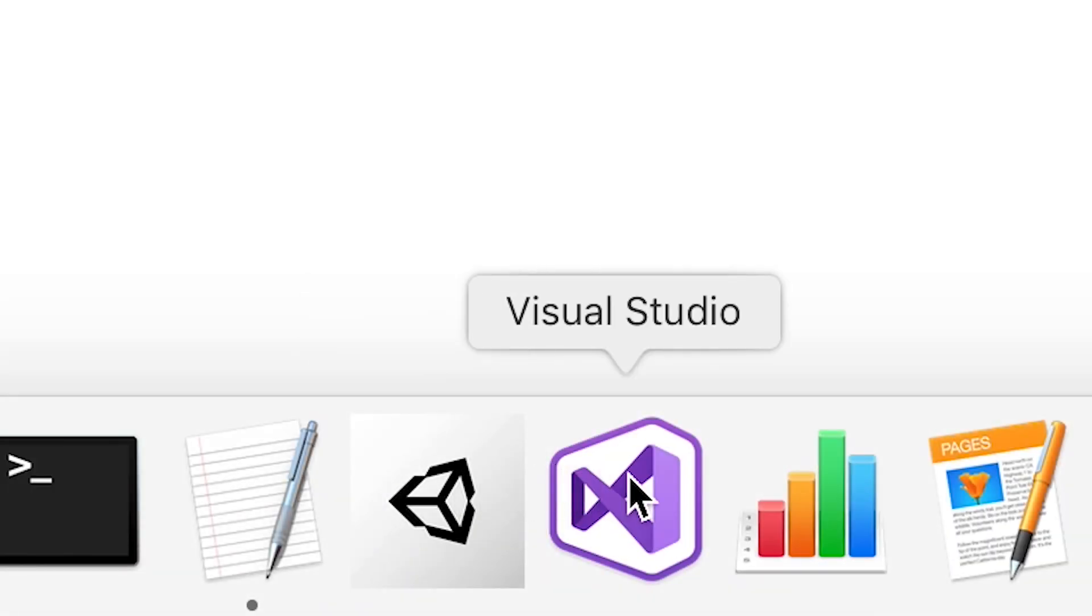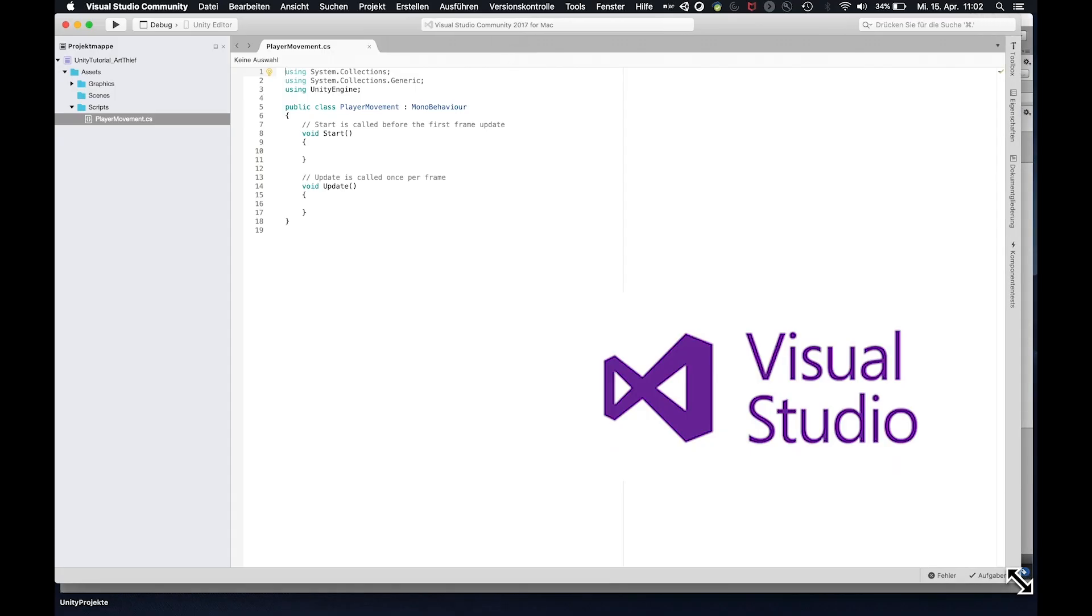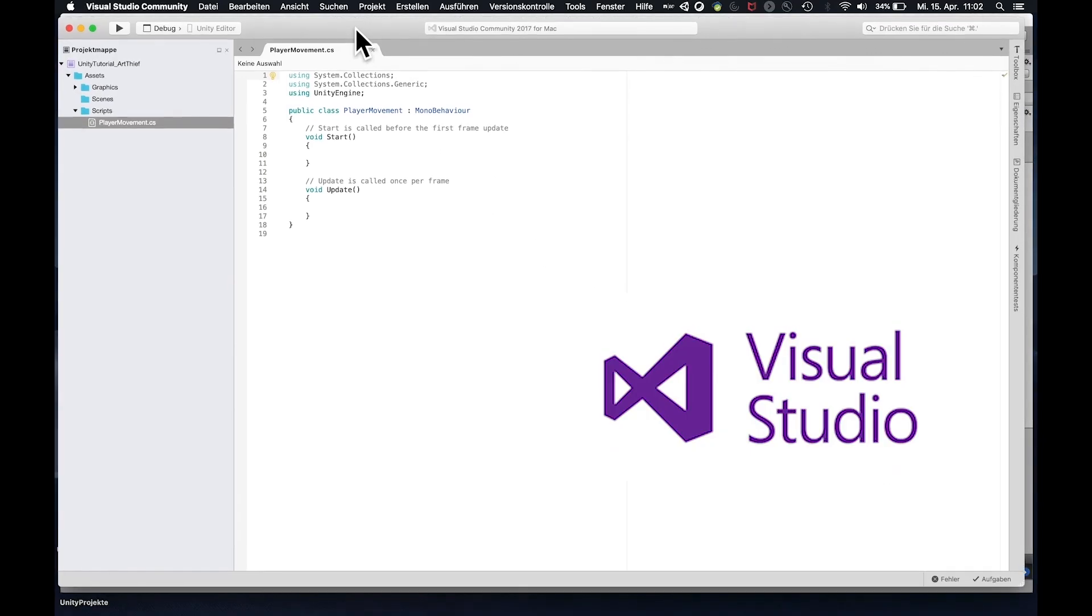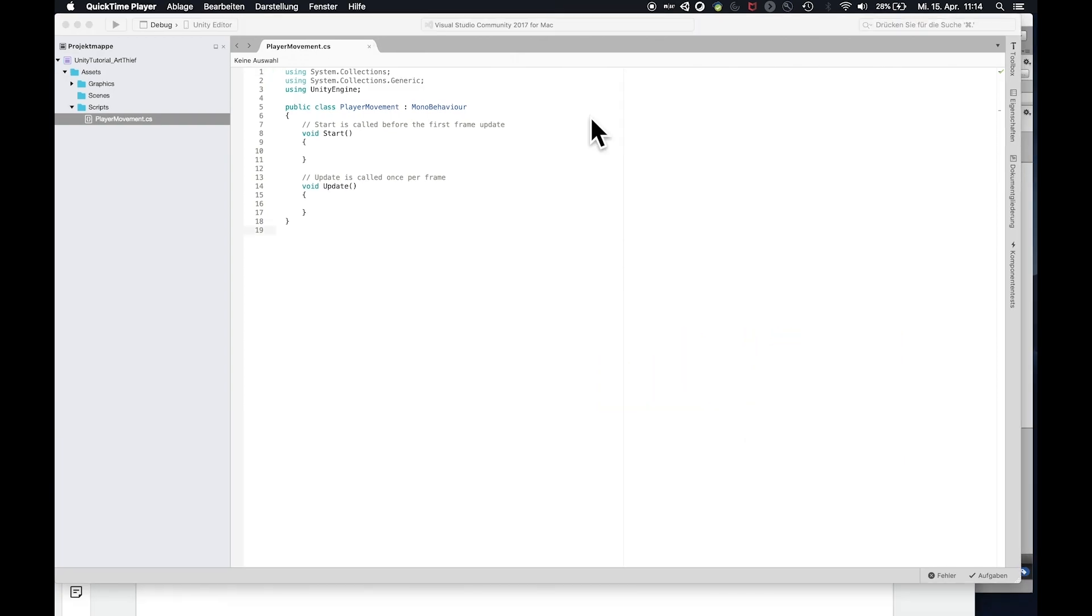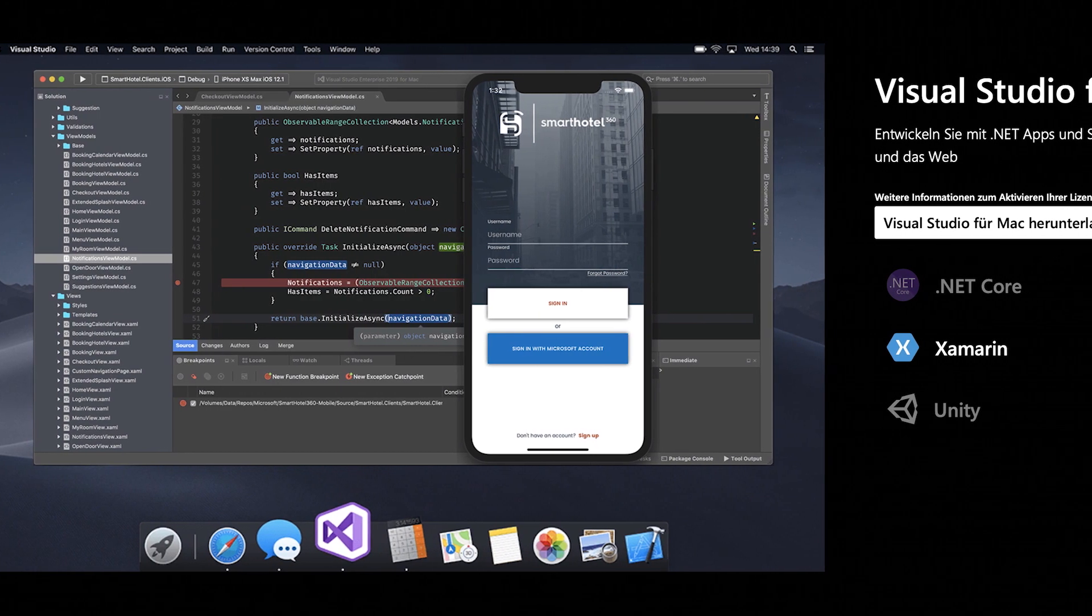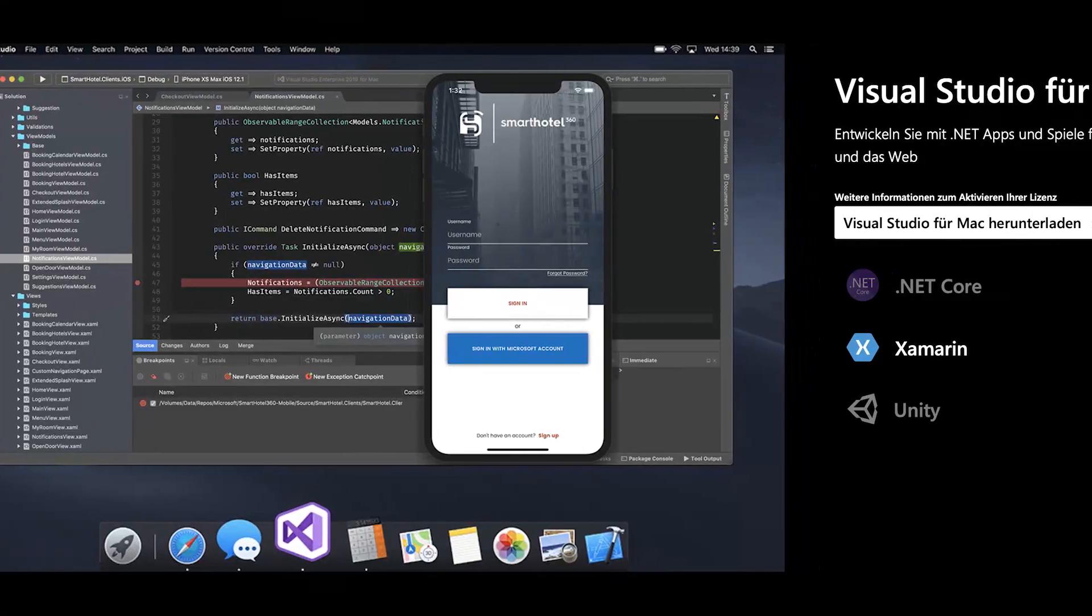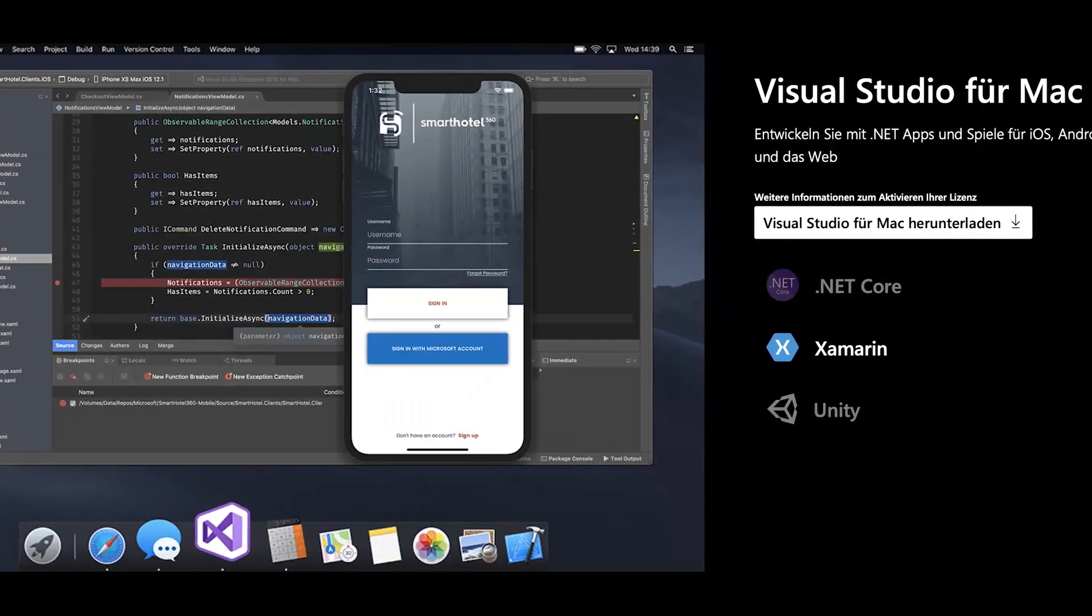Visual Studio. Visual Studio is the software in which we will write the code for our game. Normally it is included in the download of a Unity version. If it's not the case you can also download Visual Studio via the link in the description.